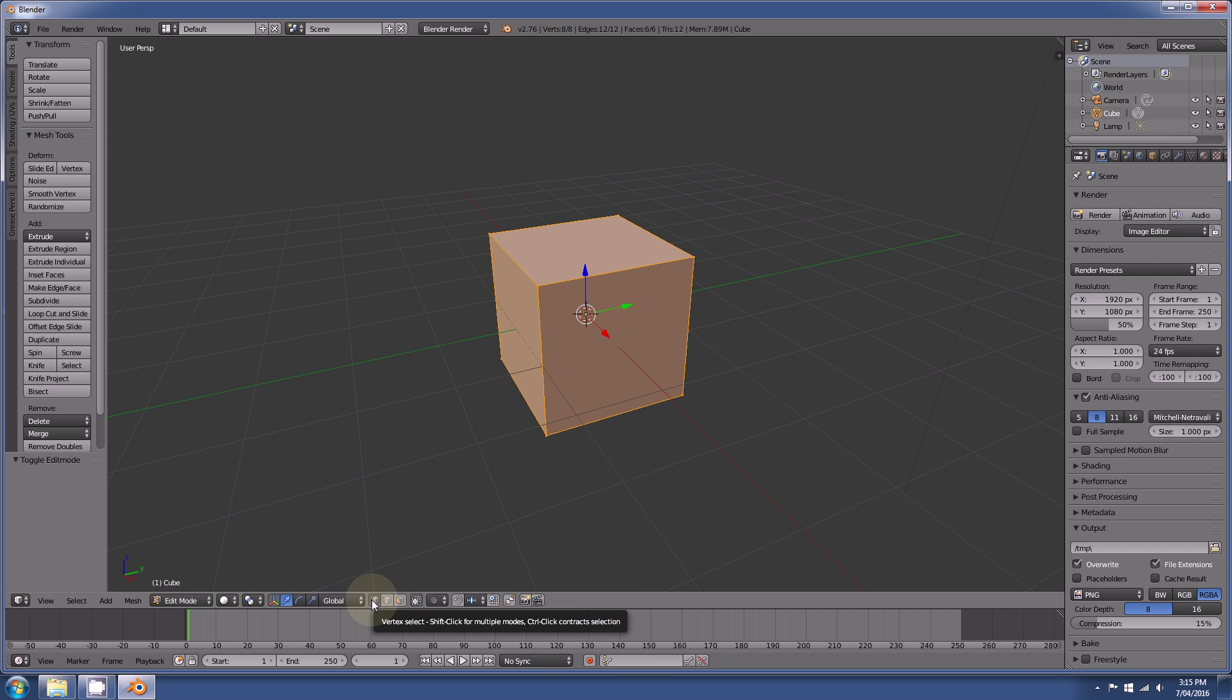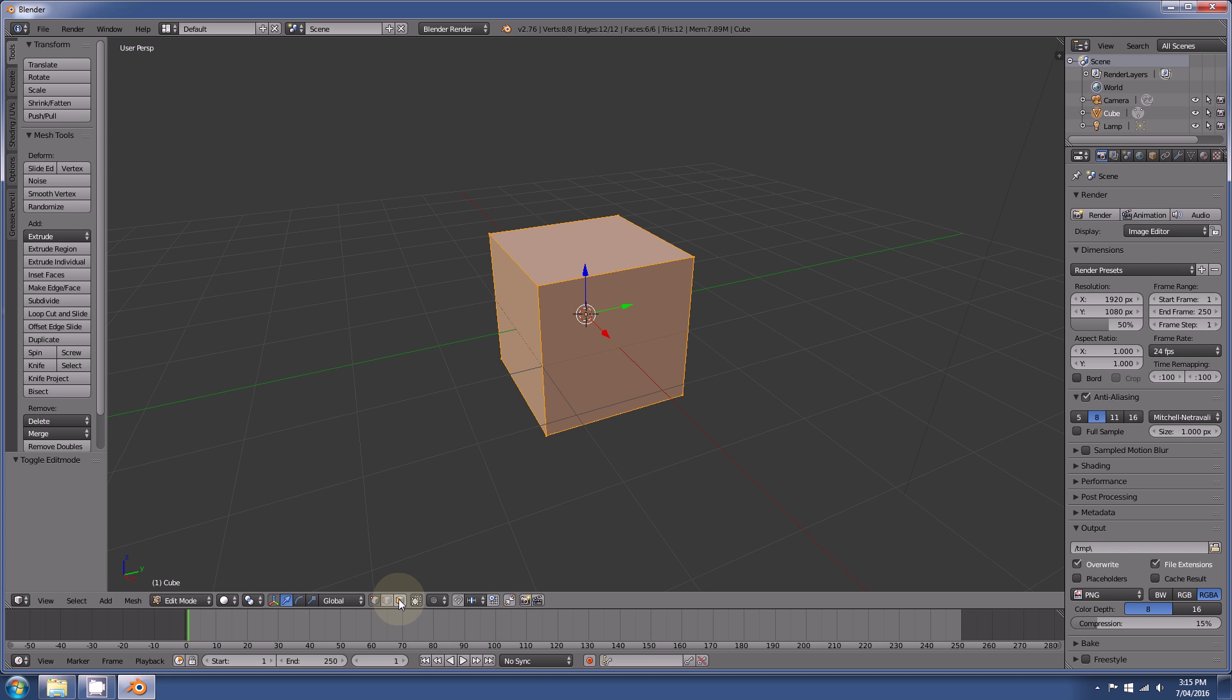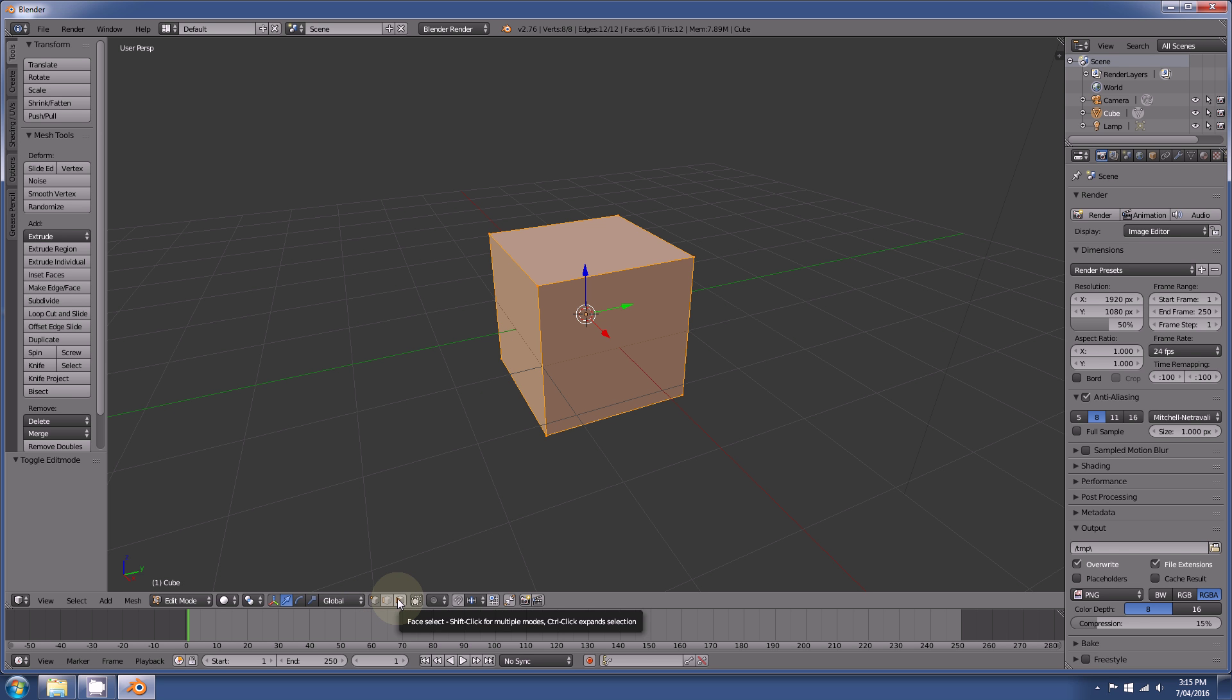The first icon is for selecting vertices, the second for selecting edges, and the third for selecting faces. If you don't know what those mean, I'll quickly show you.